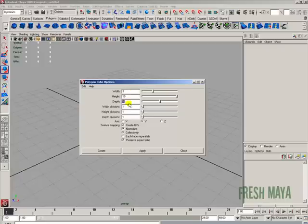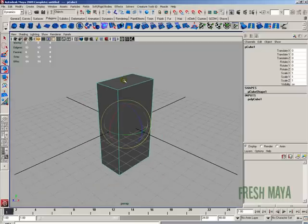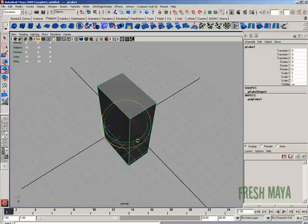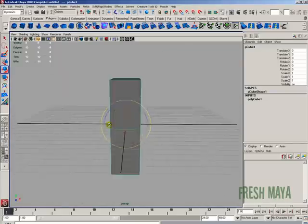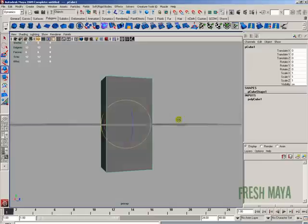Or if you change your mind and don't want to create this cube, you can click on the close button. I'm going to click on create. And as you can see, it created a cube according to the specifications that we gave it in that dialog box.